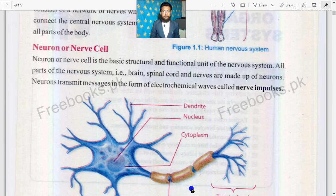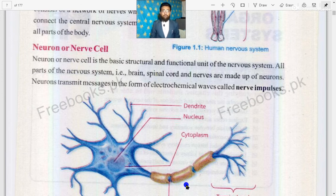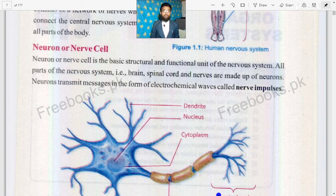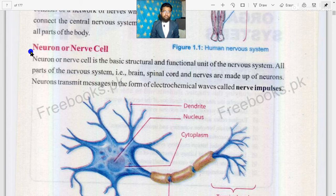Assalamu alaikum dear cadets, I hope you will be safe and sound with your families. Today we are going to start our next lecture of General Science for class 8. Today we are going to discuss neuron and nerve cell.